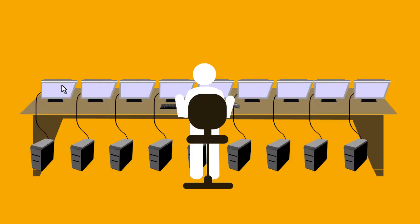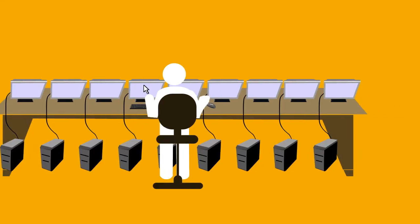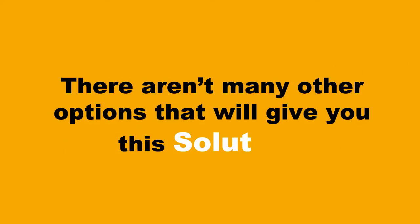Multiplicity lets you use your mouse to move between multiple systems instantly with no delay. Let's face it, there aren't many other options that will give you this solution.